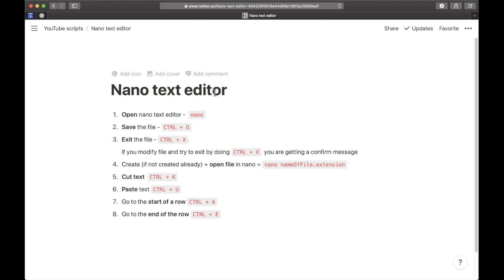For me, nano is easier to use than vim, and that's why I use it all the time when editing files or changing something. It's my default git editor. I find it more difficult to use vim, which is why I decided to stick with nano.